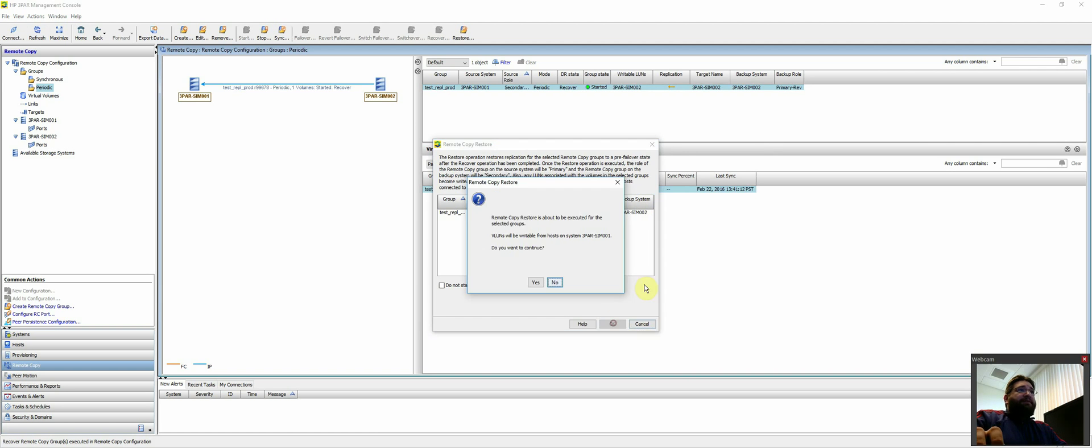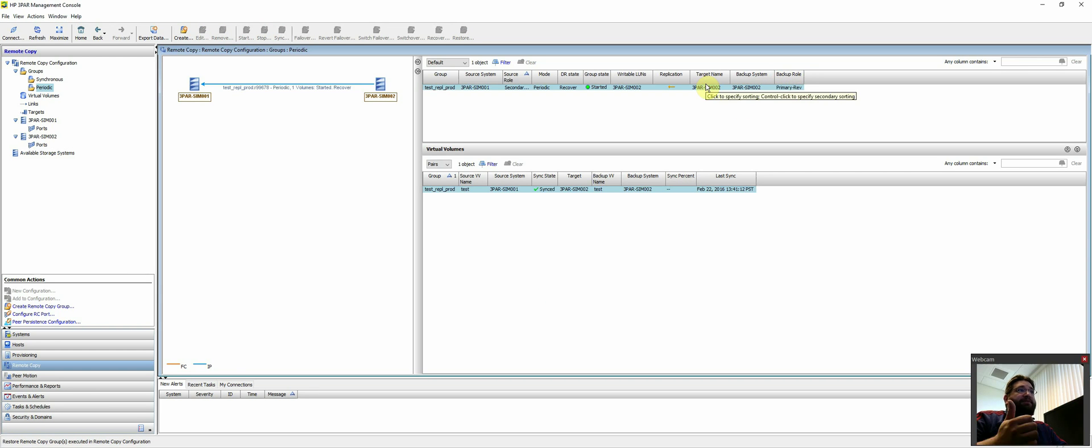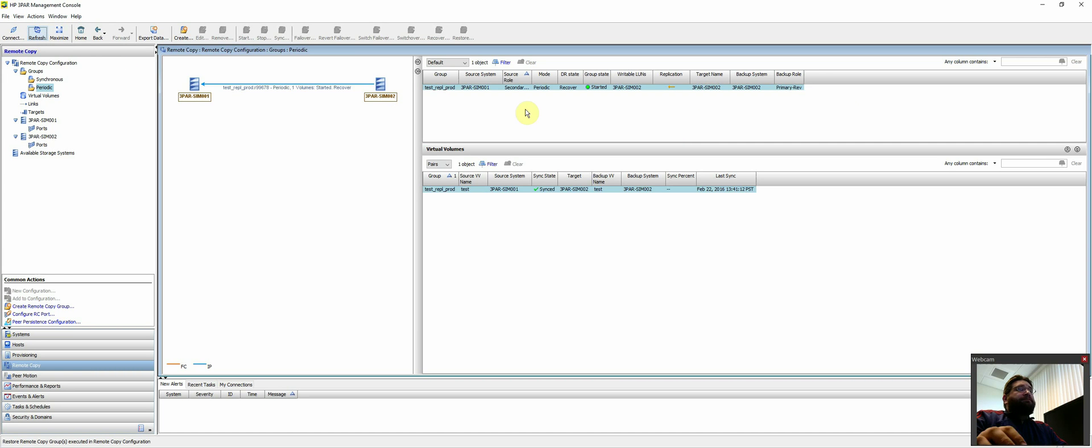So if you look carefully here, the VLUNs will become writable on 3PAR prod or SIM0001. So we'll go ahead and do that. So you'll see this backup role changes from primary rev back to secondary because now it would just flow back in the other direction.